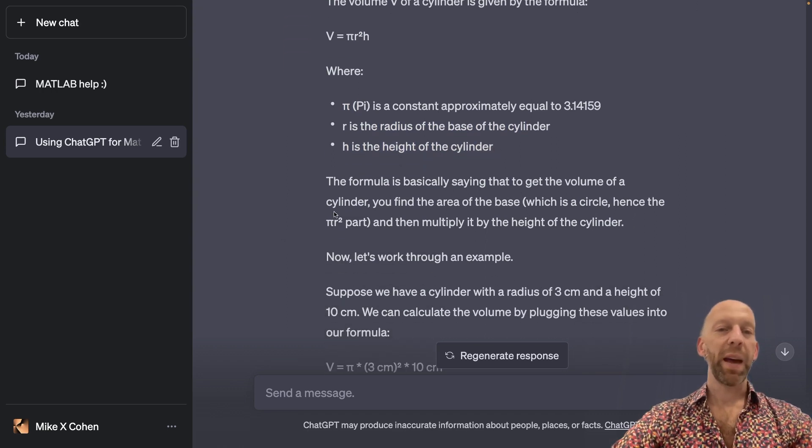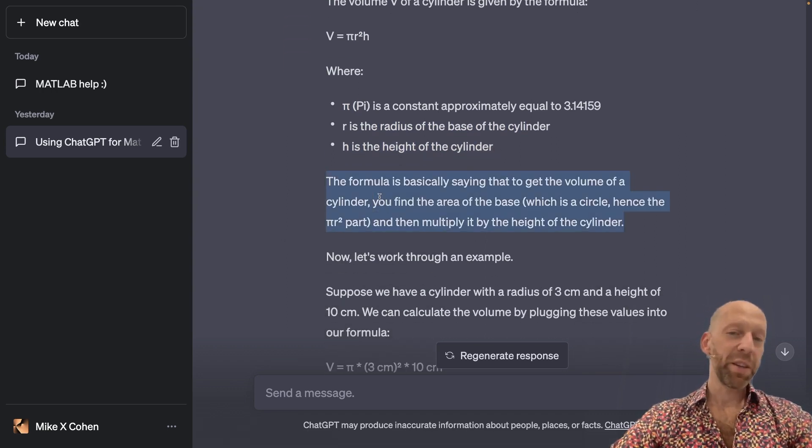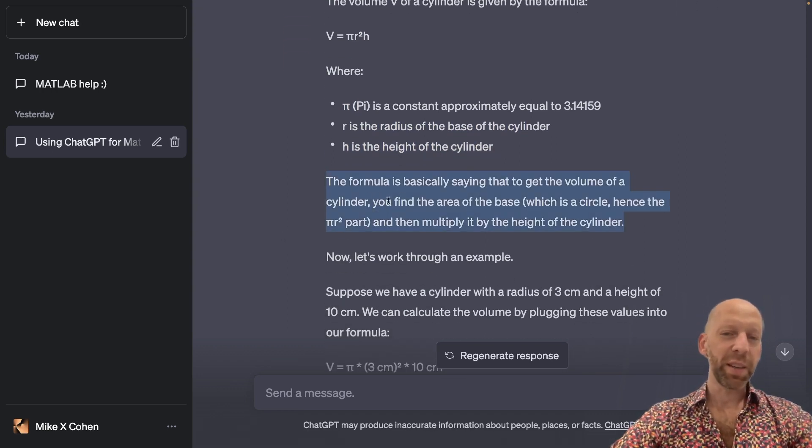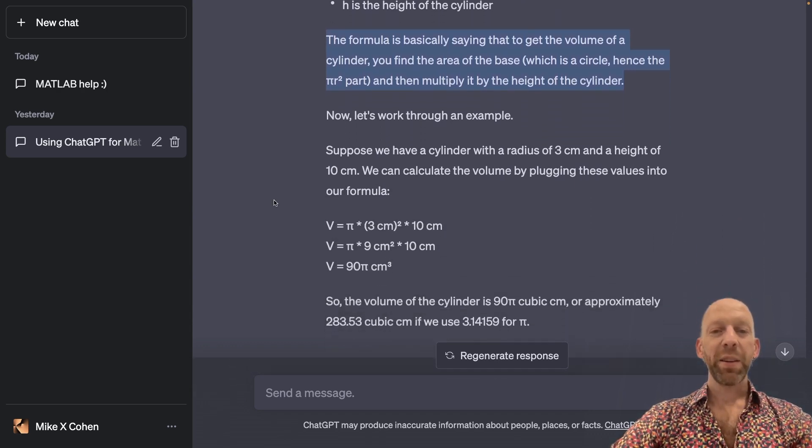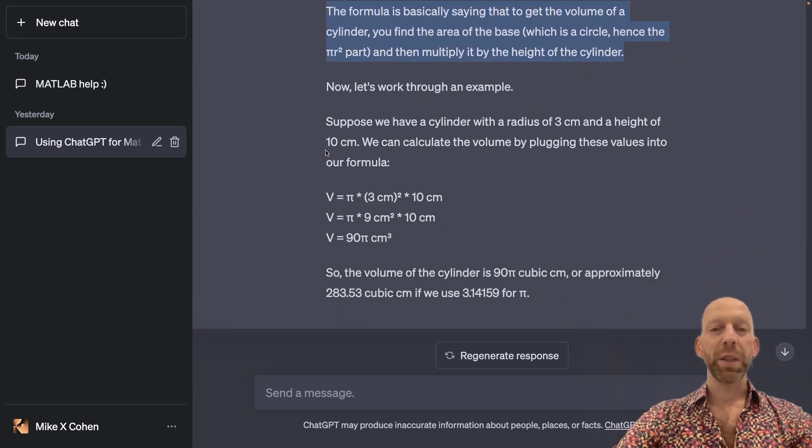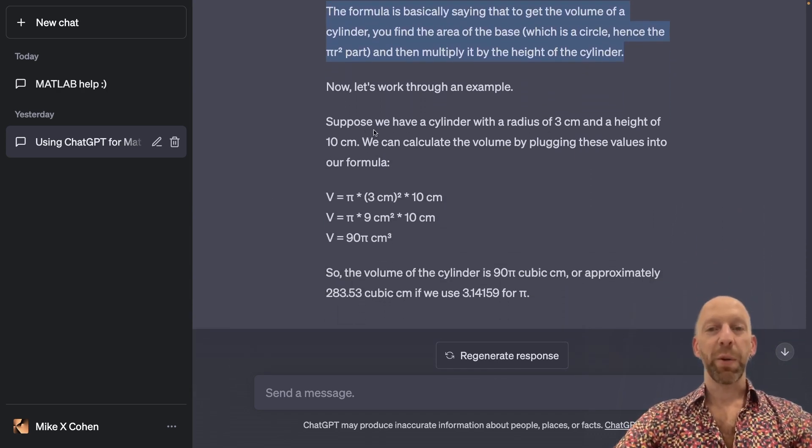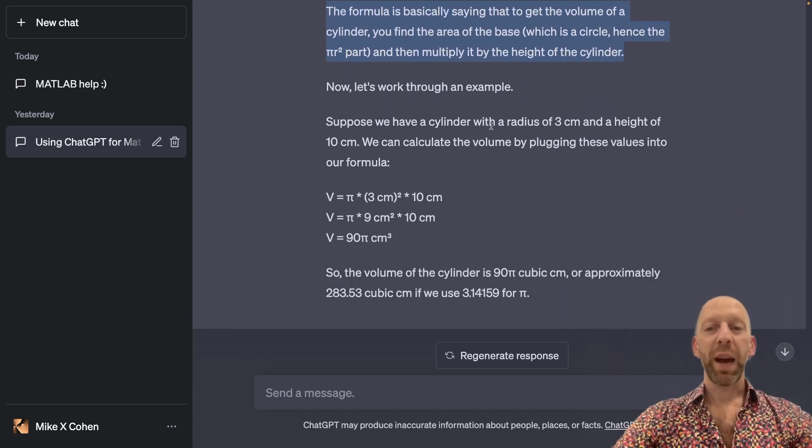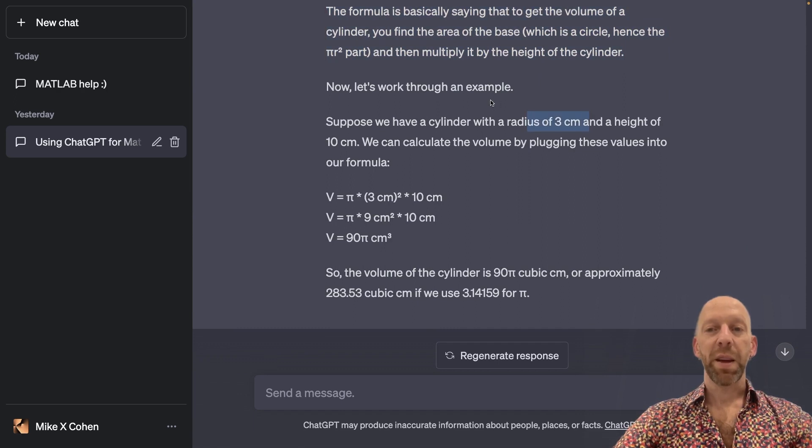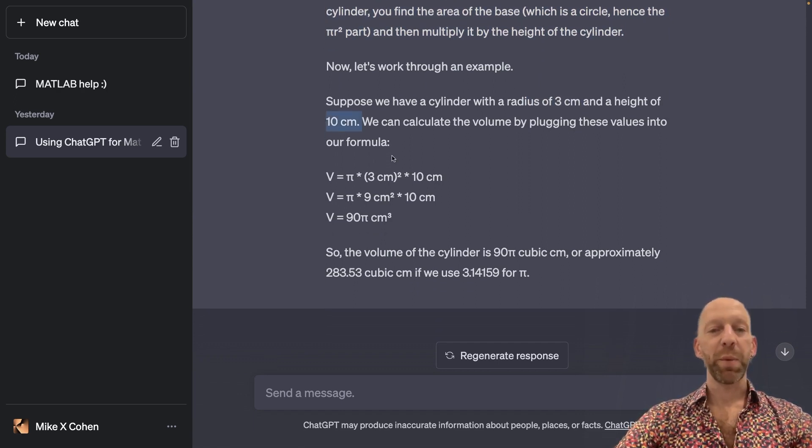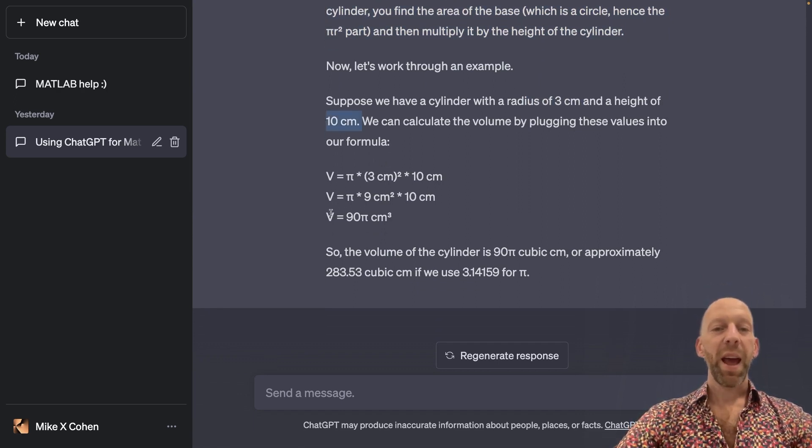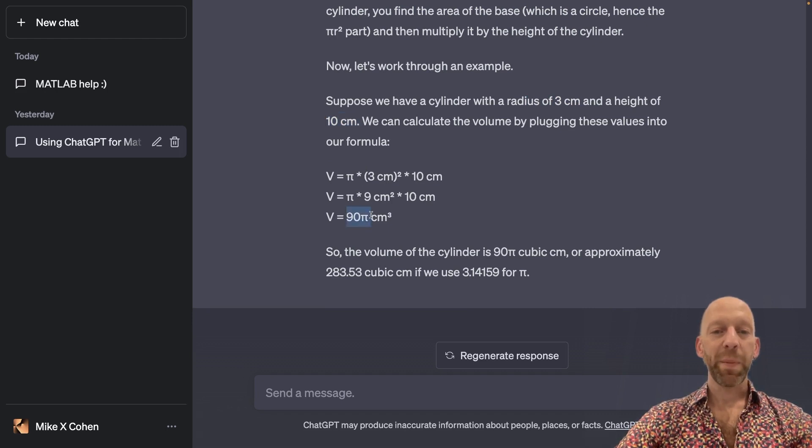So then we get an explanation, which just says that we multiply them together. And here we get a worked example. So imagine we have a cylinder with a radius of 3 centimeters and a height of 10. Then we apply the formula to get a volume of 90 pi centimeters cubed.